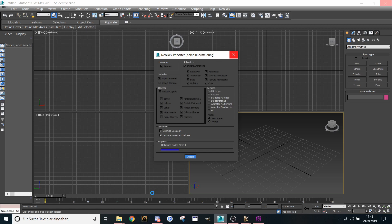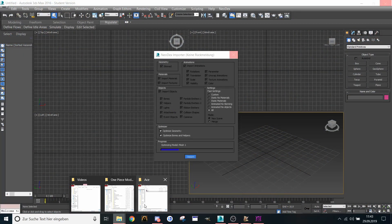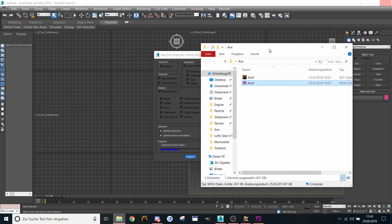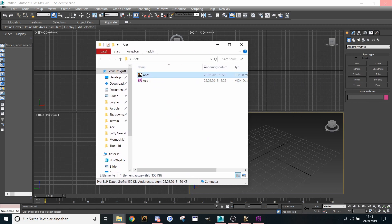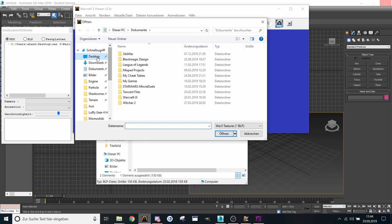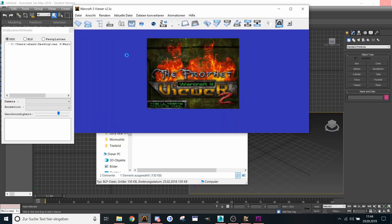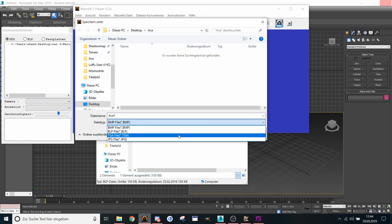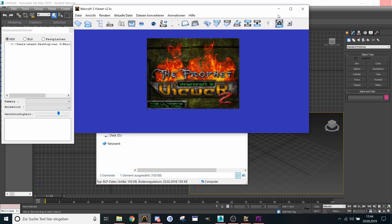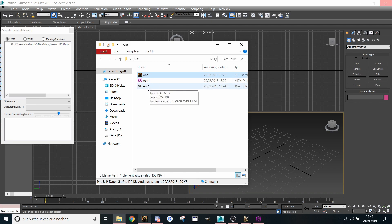It needs some time until the model gets imported. To make sure the texture will be visible, we need to convert the texture from BLP to TGA. Now let's start our Warcraft 3 viewer — add BLP to TGA, search for Ace, save it as a TGA file. Now it's converted to TGA.